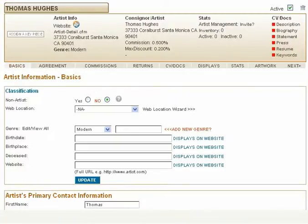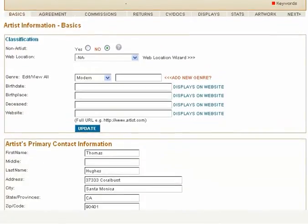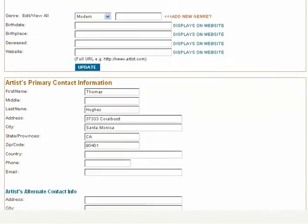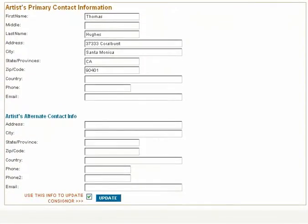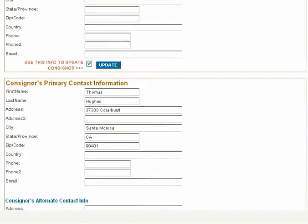Click Update. This is a quick way to update the artist information and to pre-populate the Consignors information.